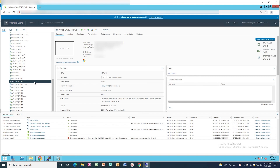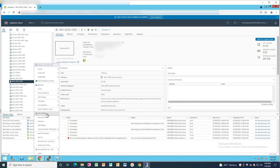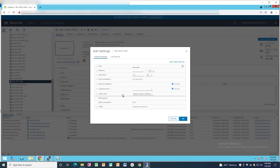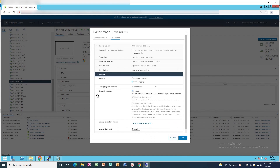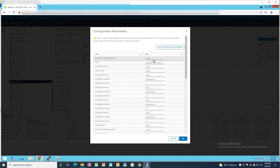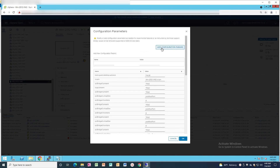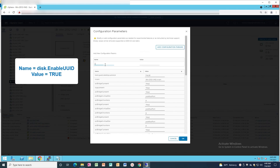Go back to the HTML5 interface and right-click the VM. Click on Edit Settings. Click on VM Options then select Advanced. Click on Edit Configuration and Configuration Parameters. Click Add Configuration Parameters and insert the values shown on the screen.